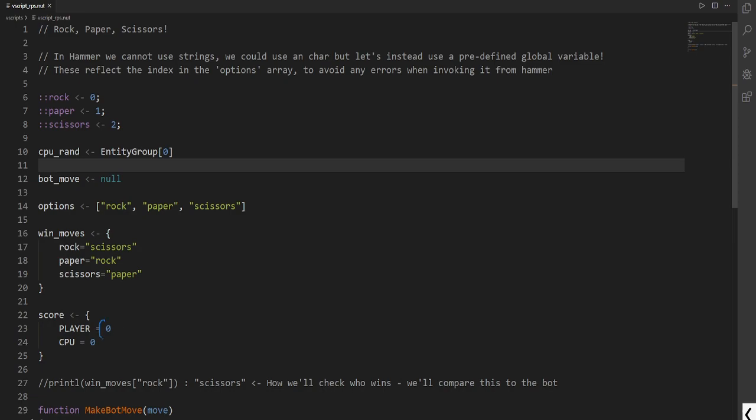This holds the player's score and the CPU score. This is more handy as you don't need to use two different variables. So it's easier to manage and quick to reference.